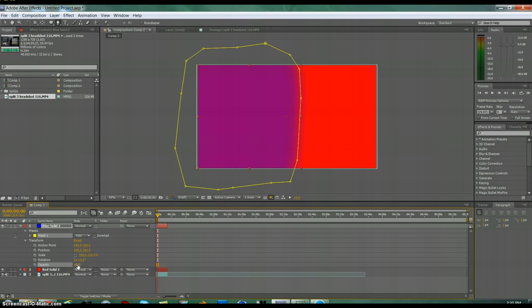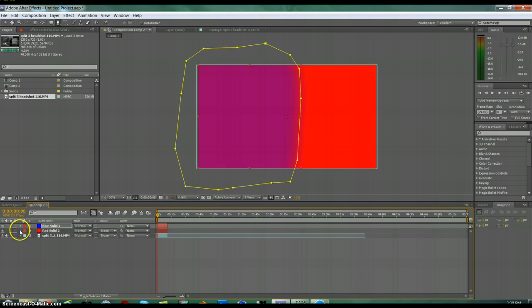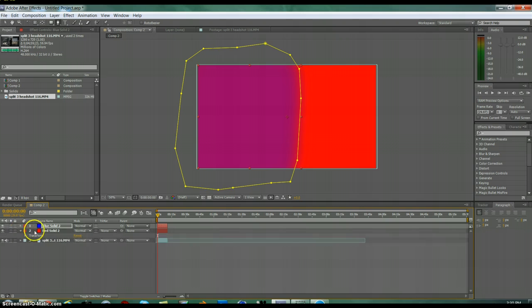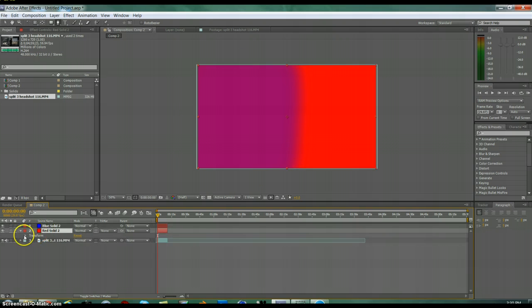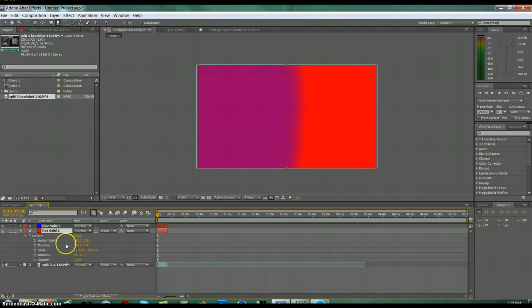And then go to Transform, Opacity, bring it down to 41 or 40. I was just seeing what works because I've never done this effect before, but I know how to do it.